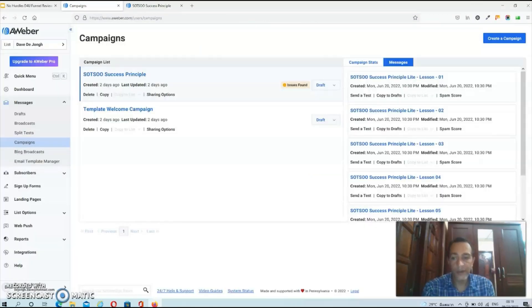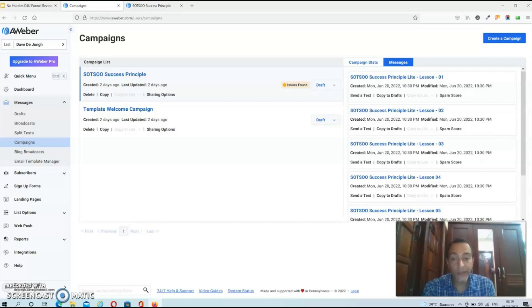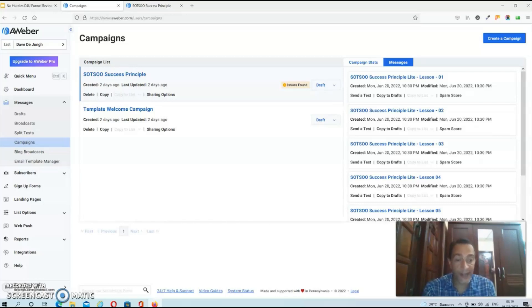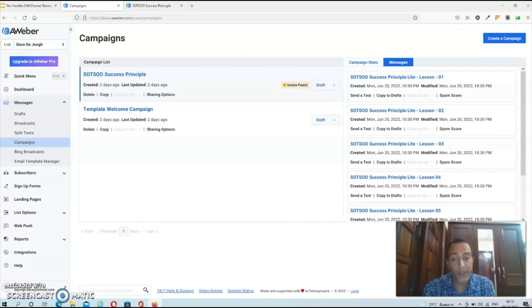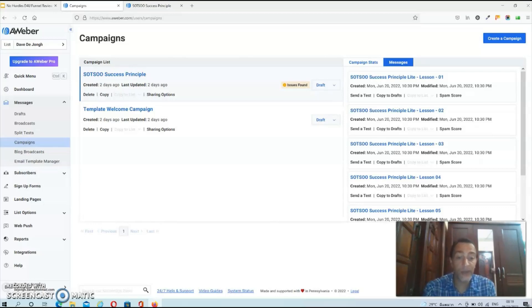The only thing you'll need to import the funnel is a free Aweber account. If you're already a member of Aweber you can import the funnel straight away. If not, you first need to sign up for a free Aweber account, which is what I did because I use GetResponse. But don't worry, your Aweber account is free up to 500 subscribers and you can always import the leads into your regular autoresponder.